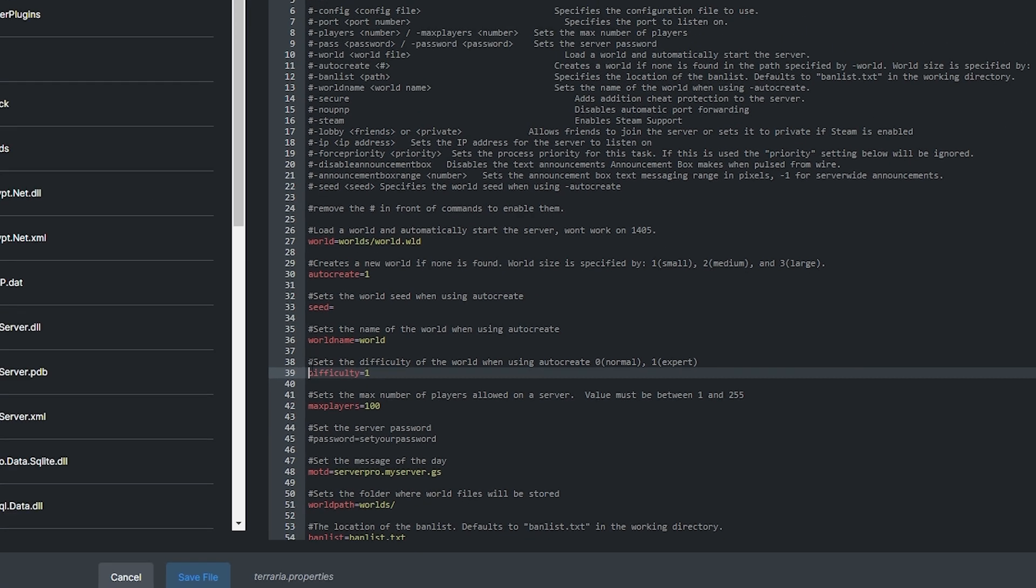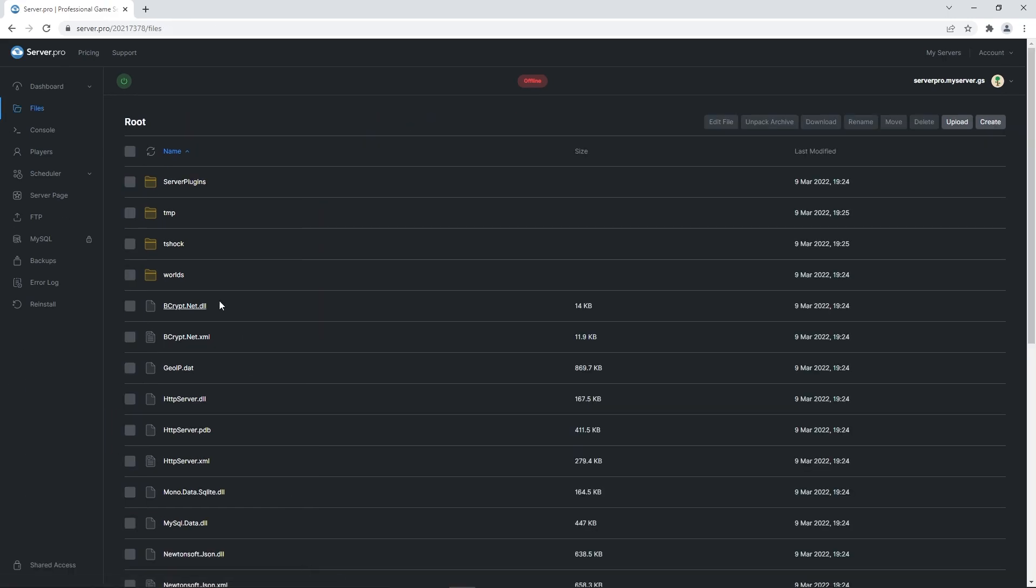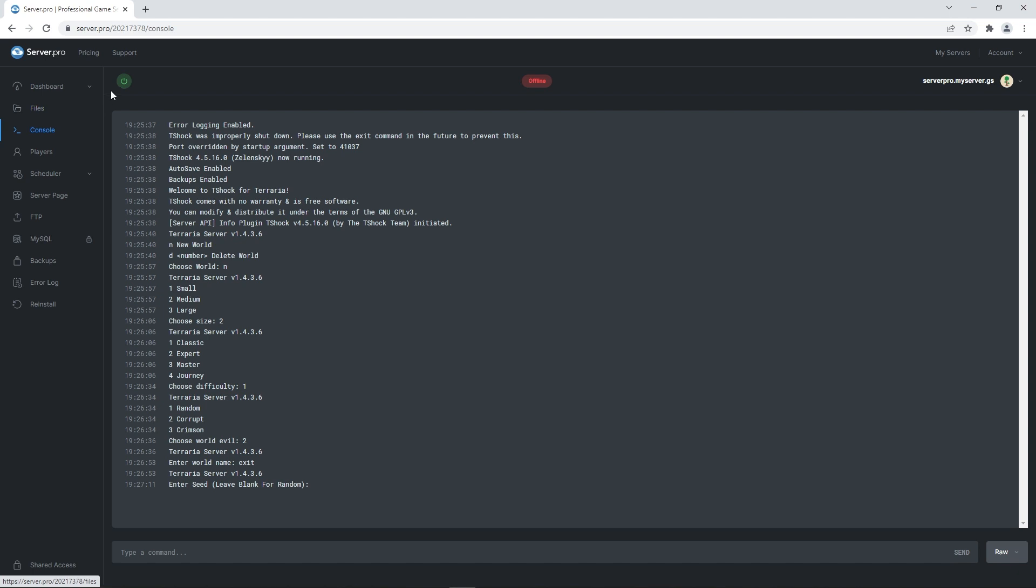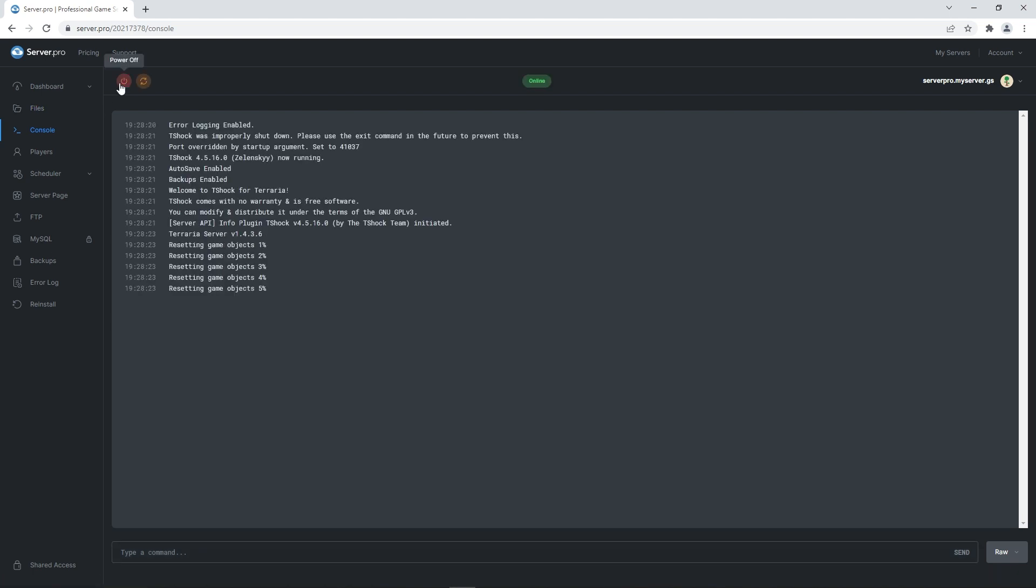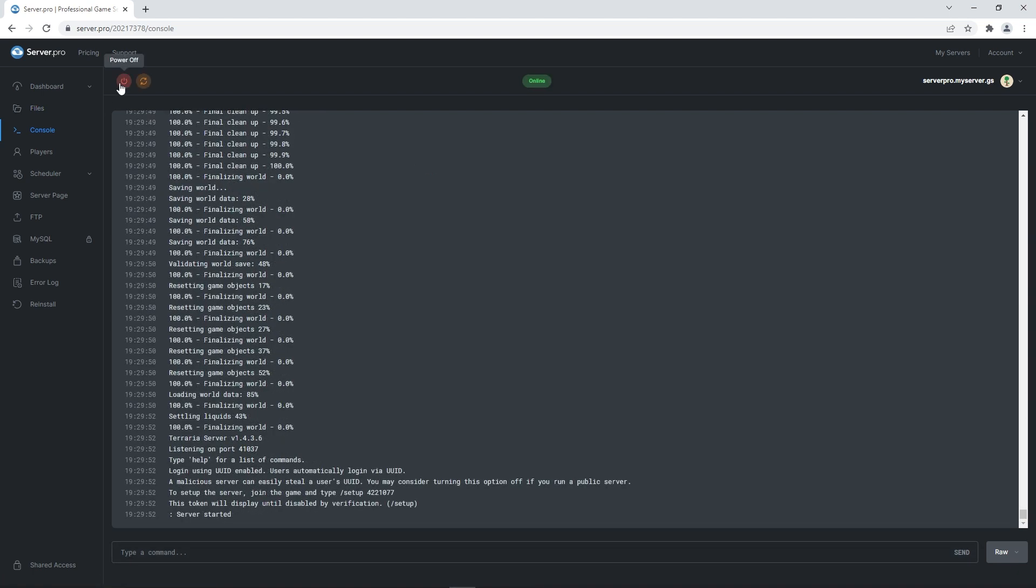When you're done, make sure to save file and then head into console once more. Turn your server back on and that should kickstart the world generation process. Wait for the generation to complete and you'll know the world is created and enabled if it says service started at the bottom.